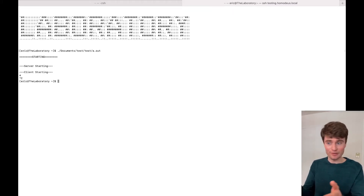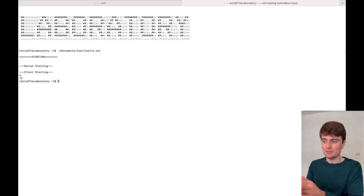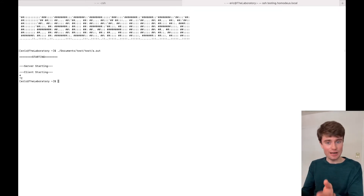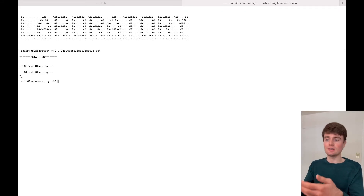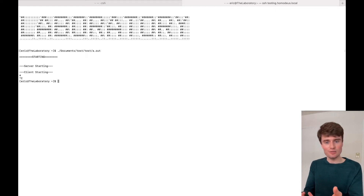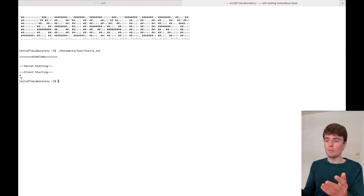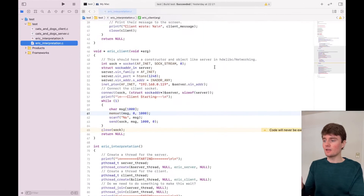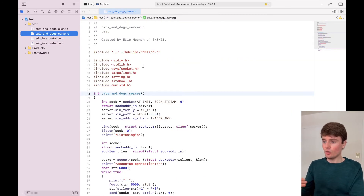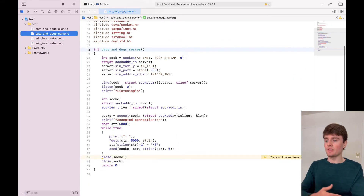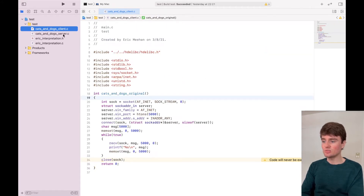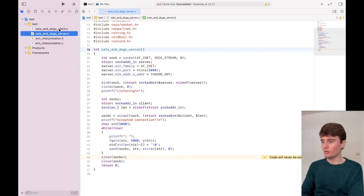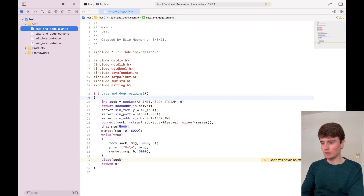I hope you'll join us there. Anyway, what we are doing today is creating the client to match our server. So let's take a look first at the code that Cats and Dogs submitted. This is separated into two separate files — the server and the client. So let's just look at the client.